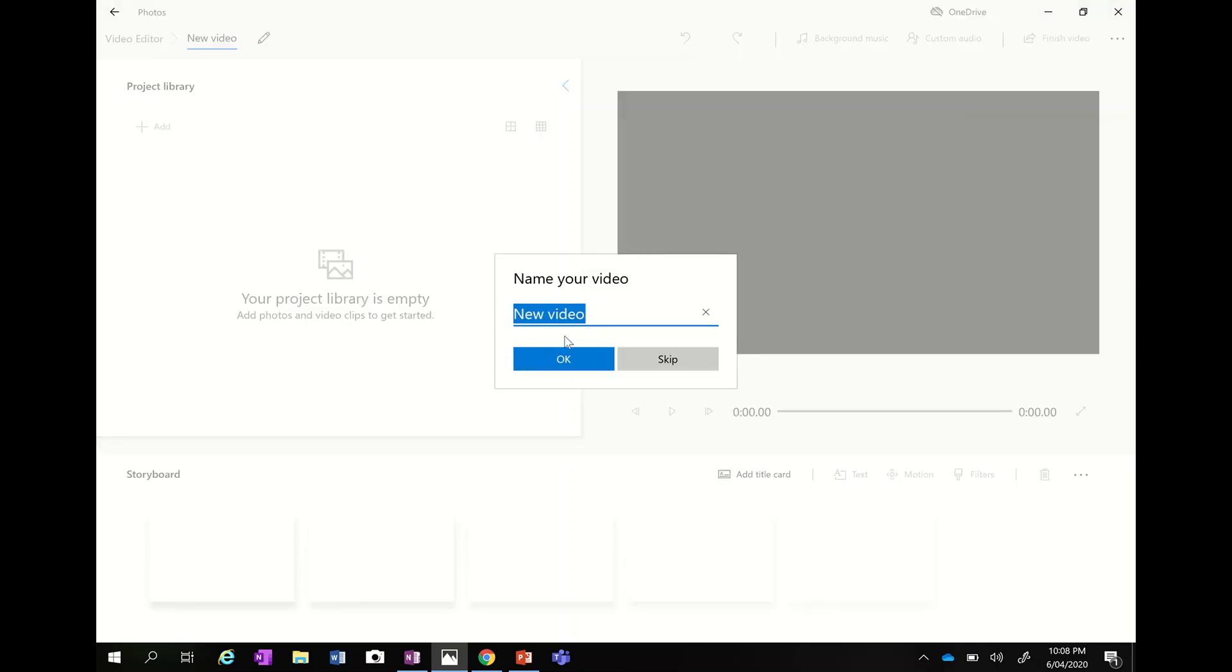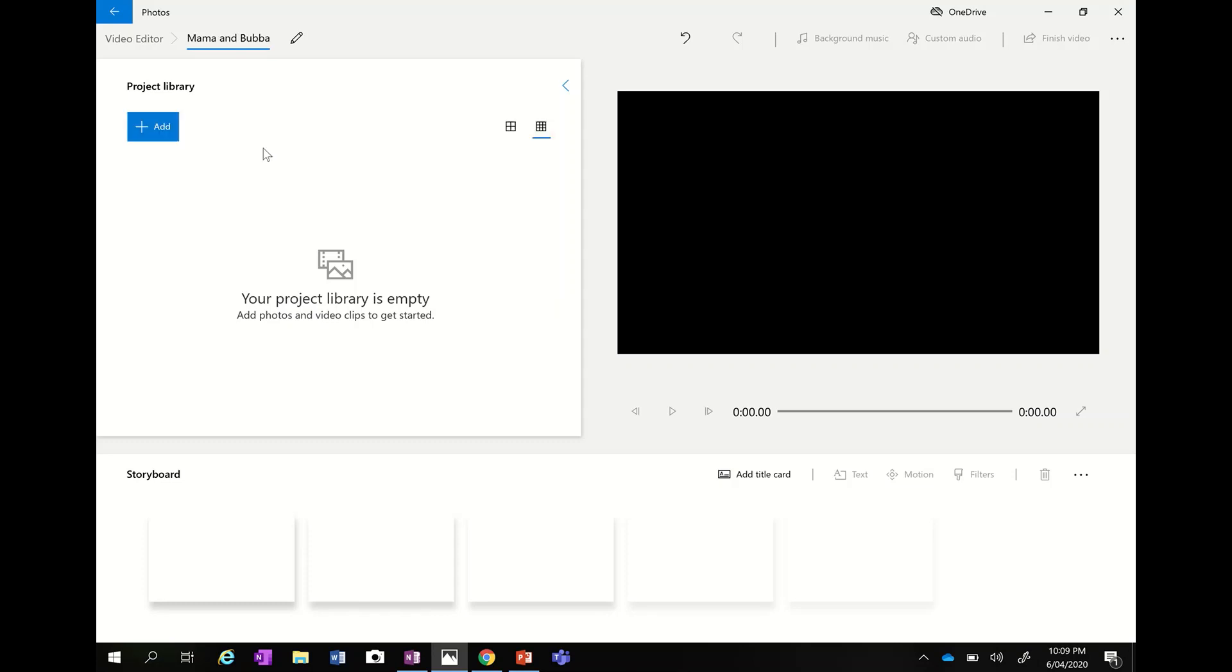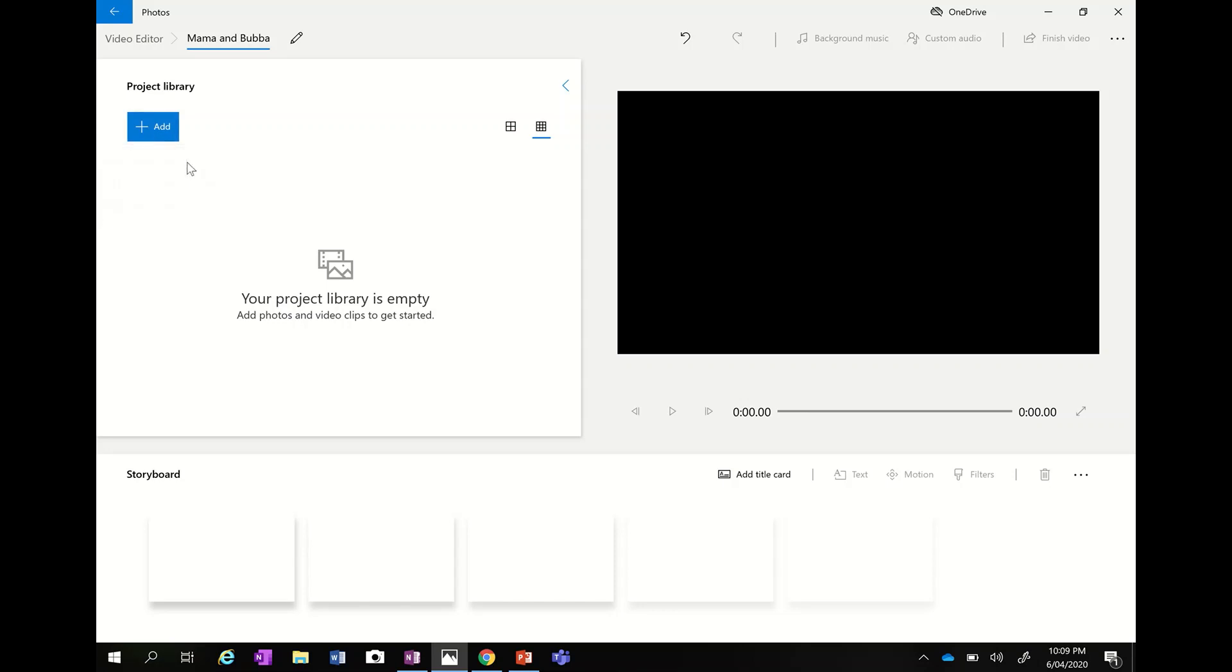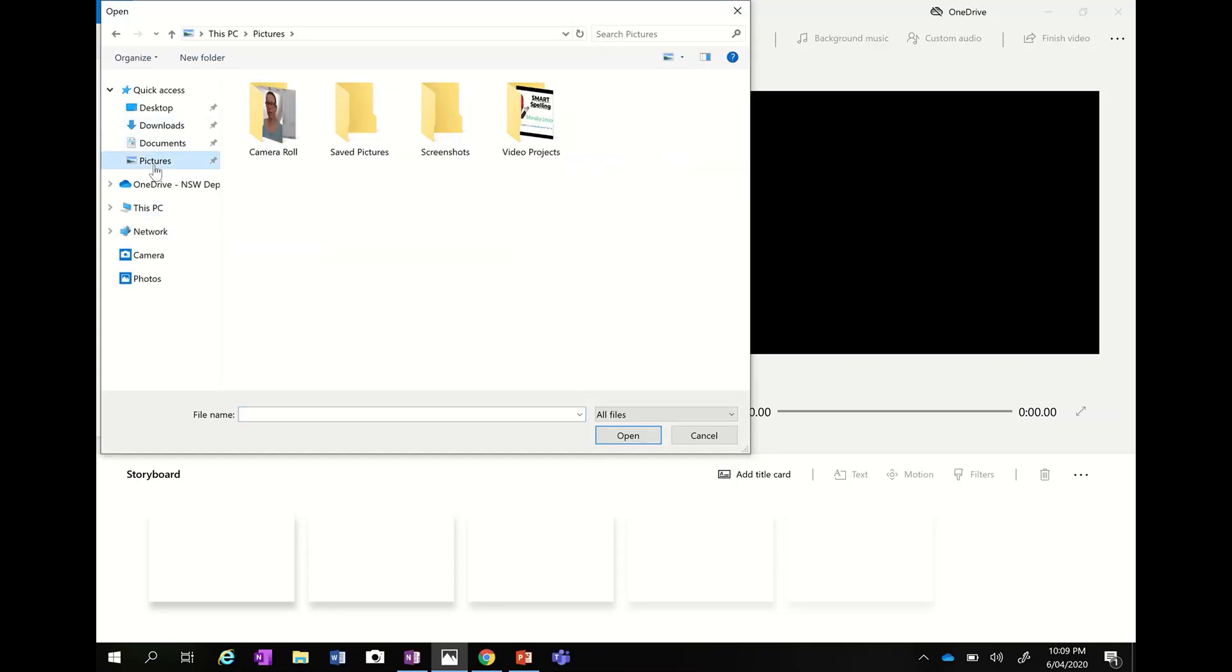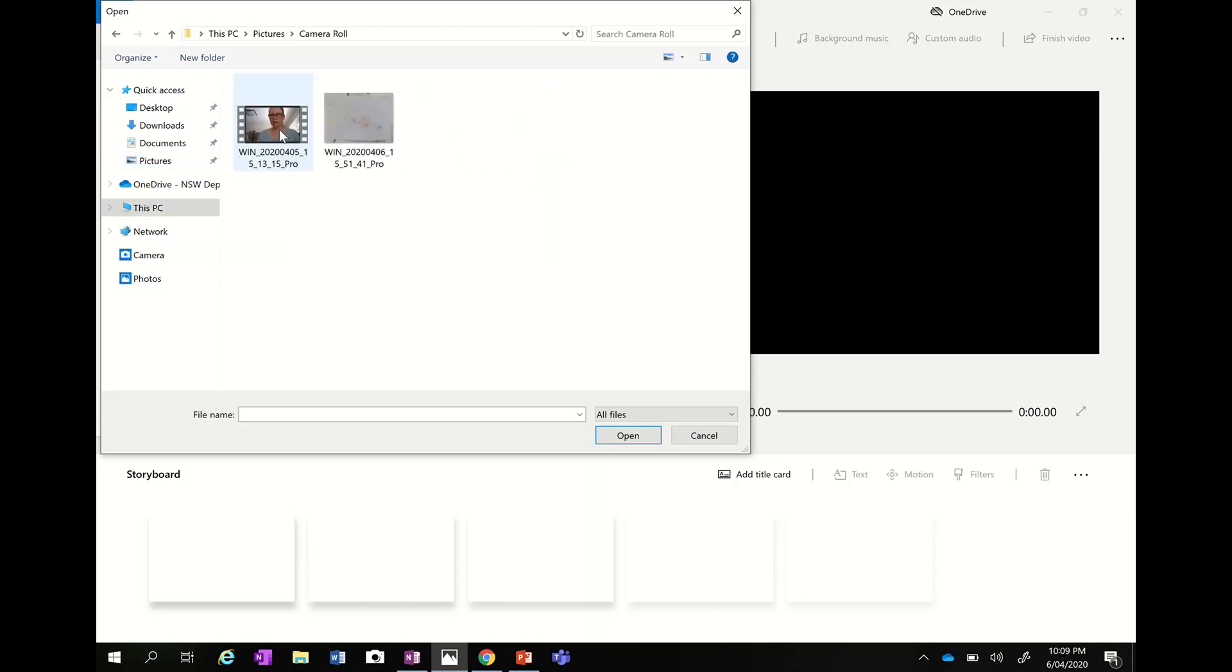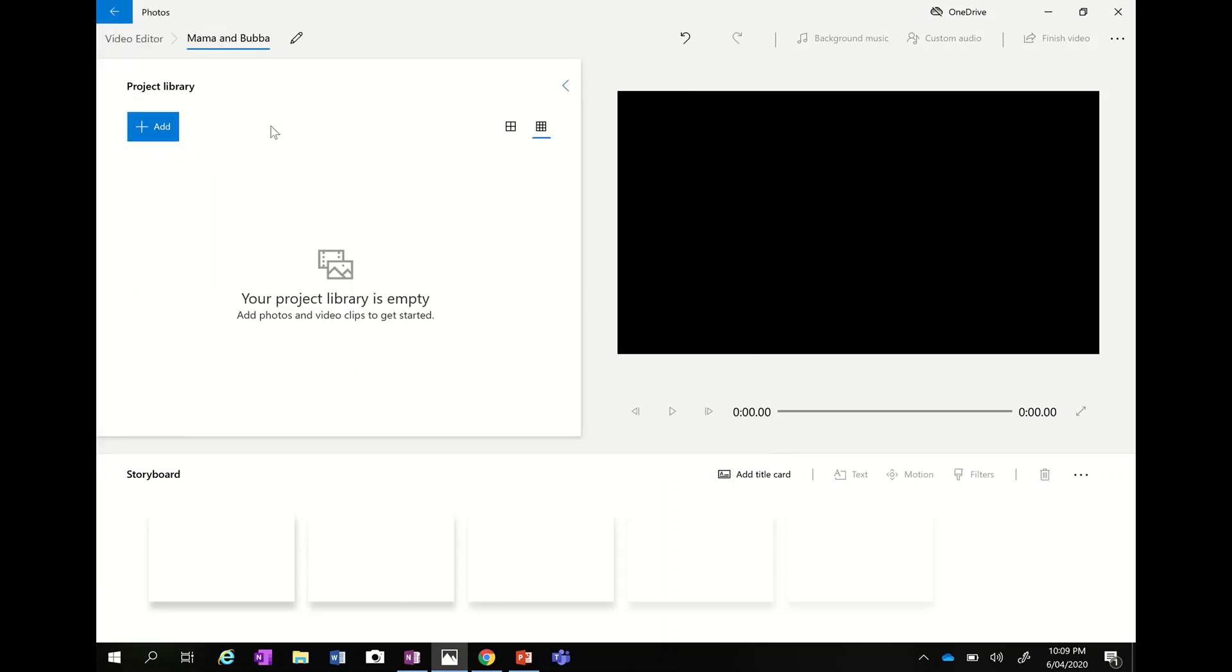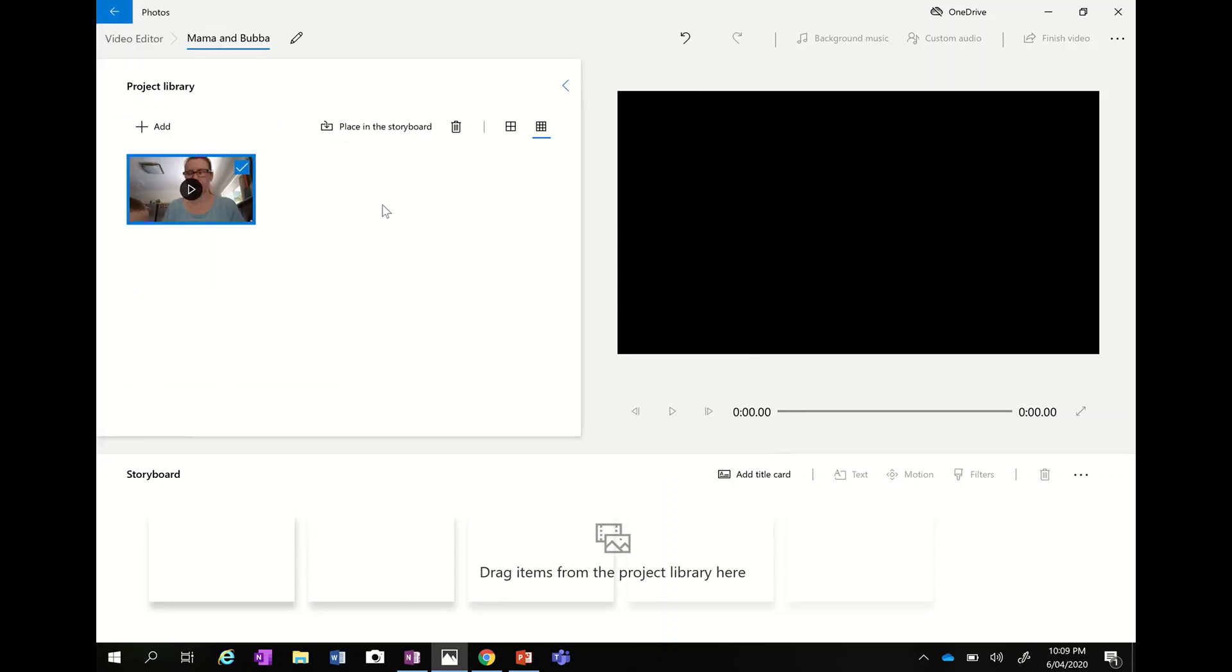There it is there. There we go. New video. So let's call this Mama and Baba and I'm going to click OK to start the video. Now I've suddenly got this section here that says add highlighted. I can add to this little library. My project library is empty. So I'm going to click add and I have videos saved on my PC. So I'm going to click from this PC and I'm going to go to my pictures folder, which is where they're saved. So when you do things on your Surface Pro and video and take photos, it goes into your camera roll, which is here in pictures. So you just go into camera roll if that's where you've saved it. And this is the video here that I'm going to use today.